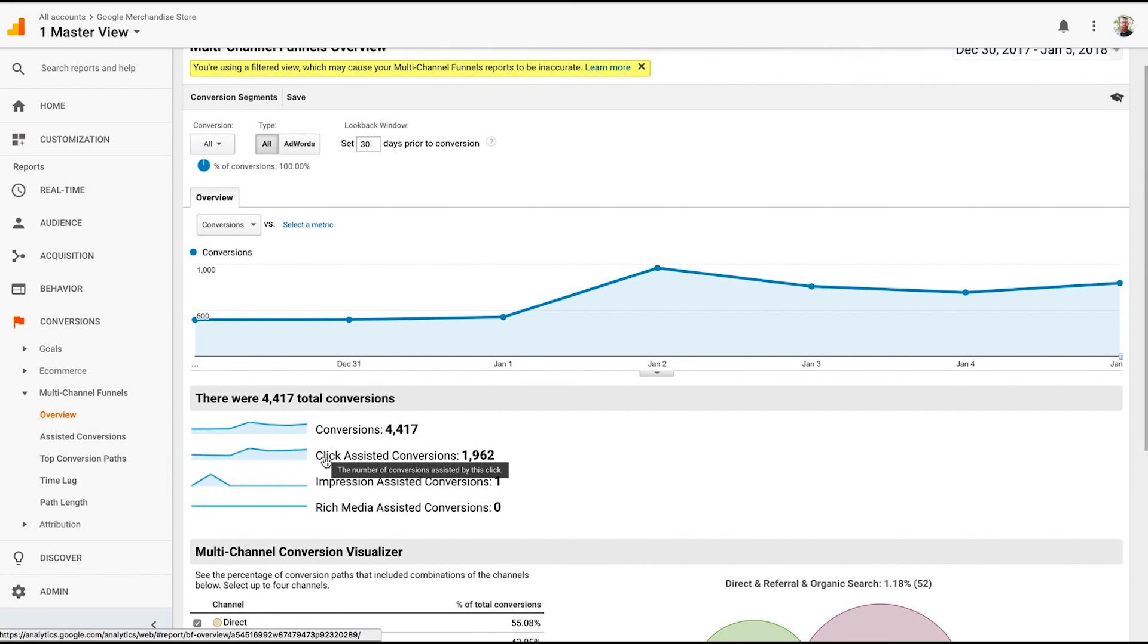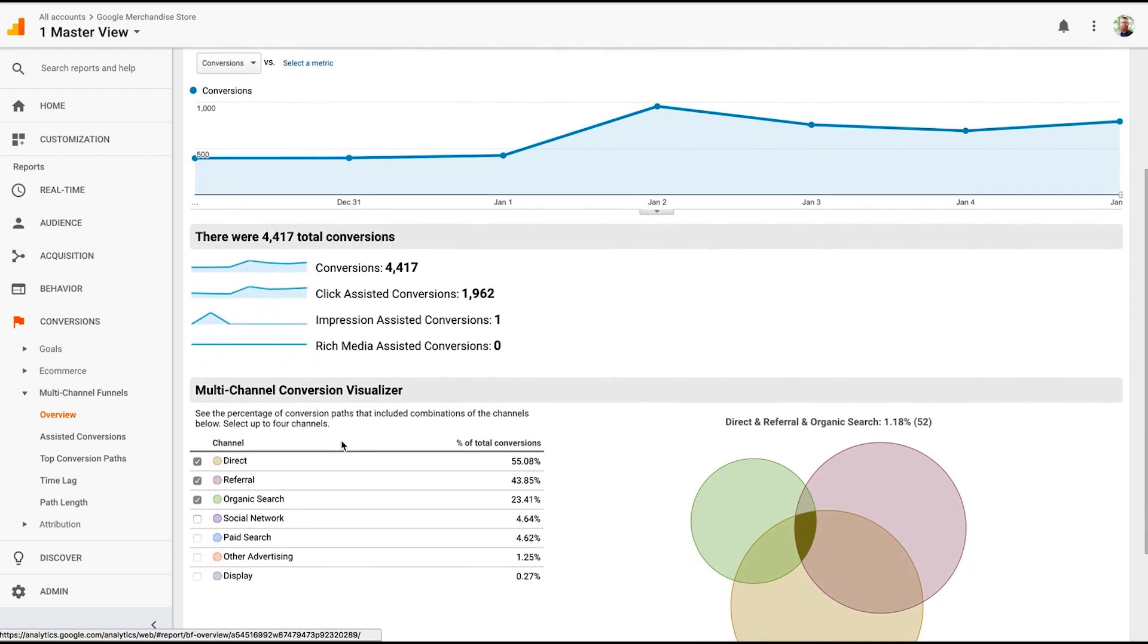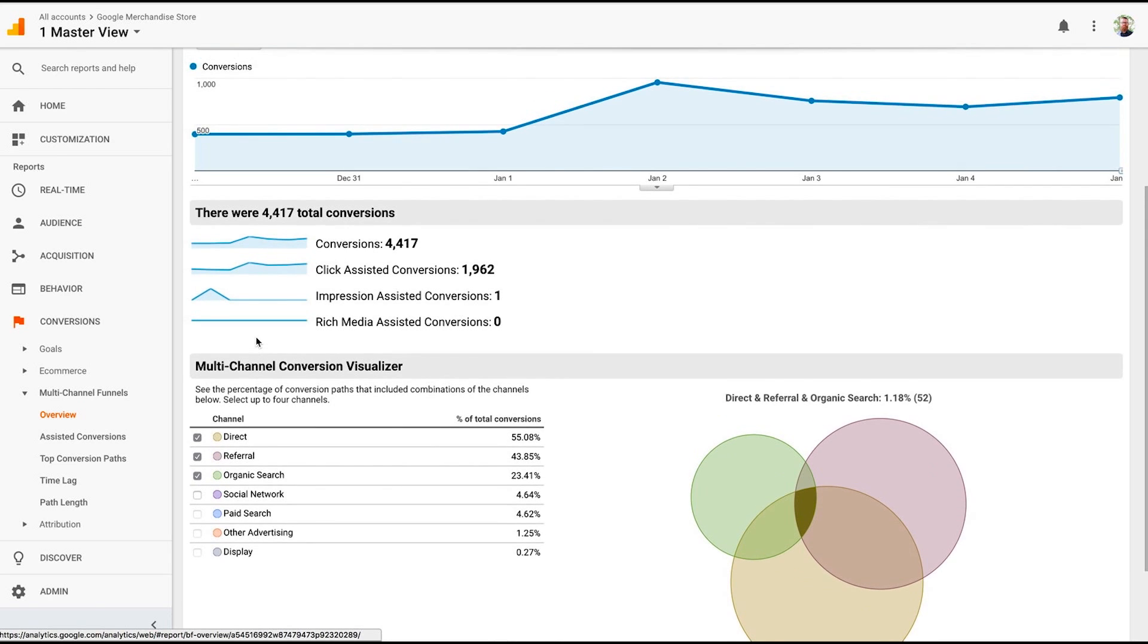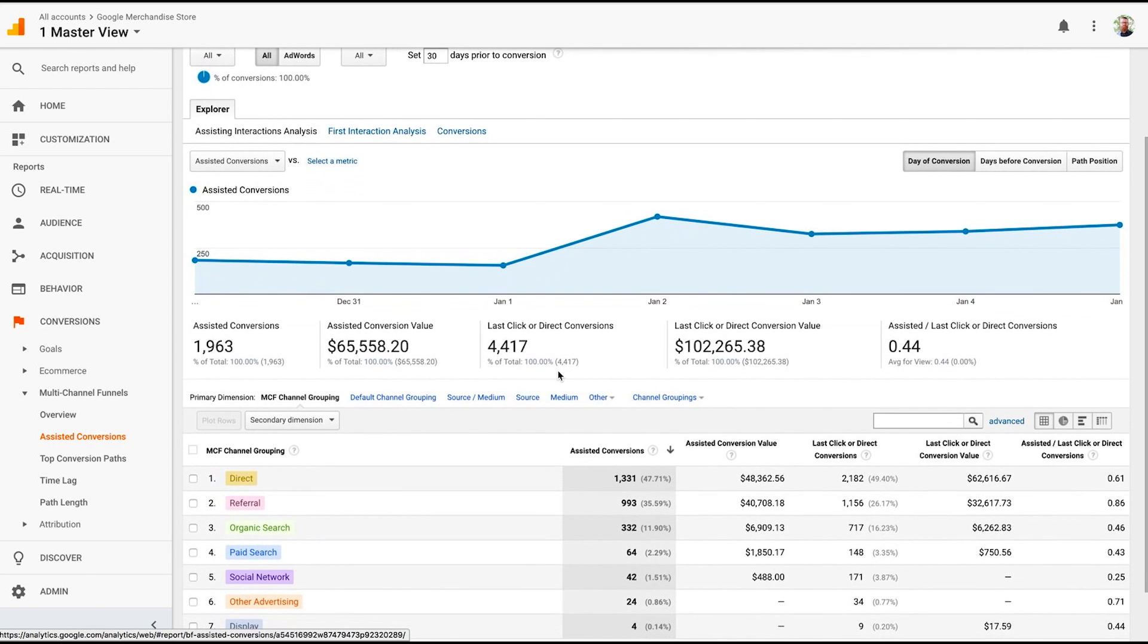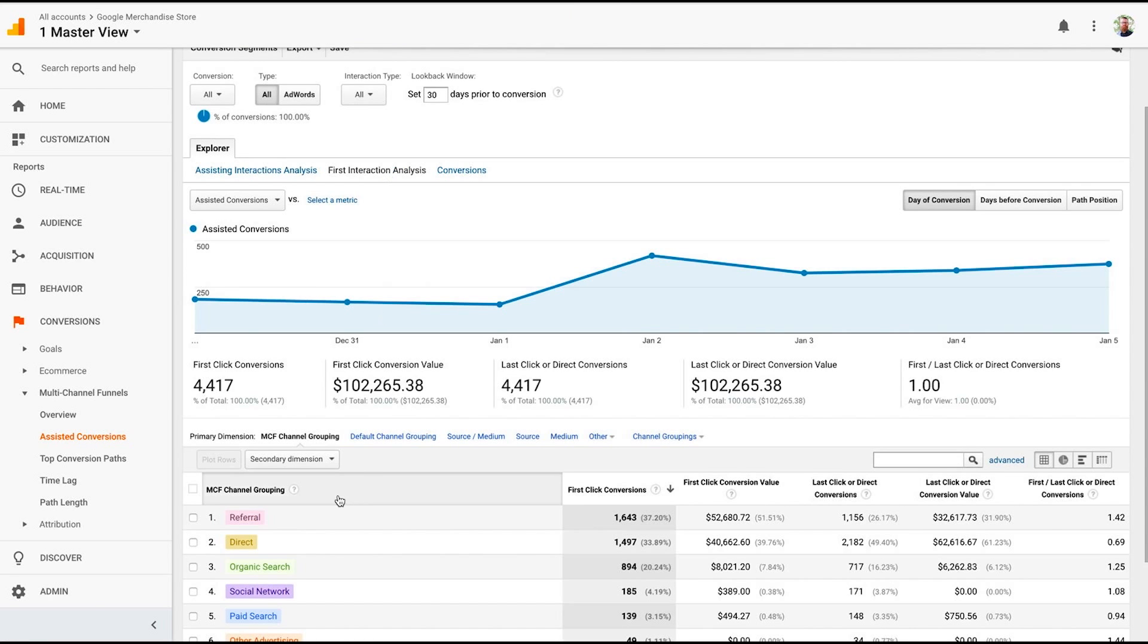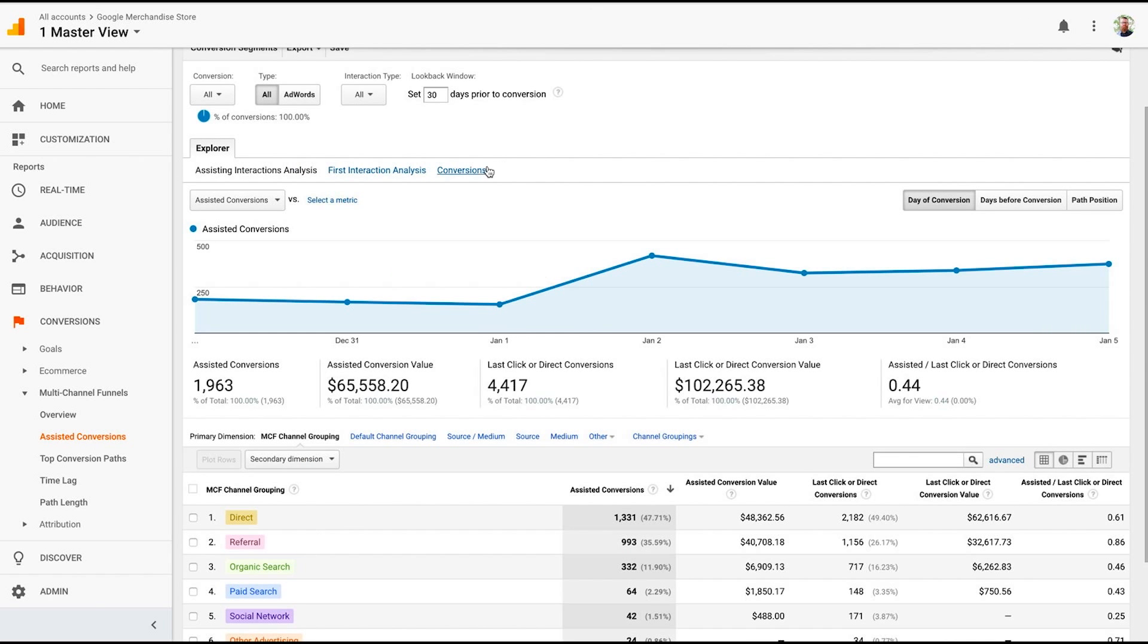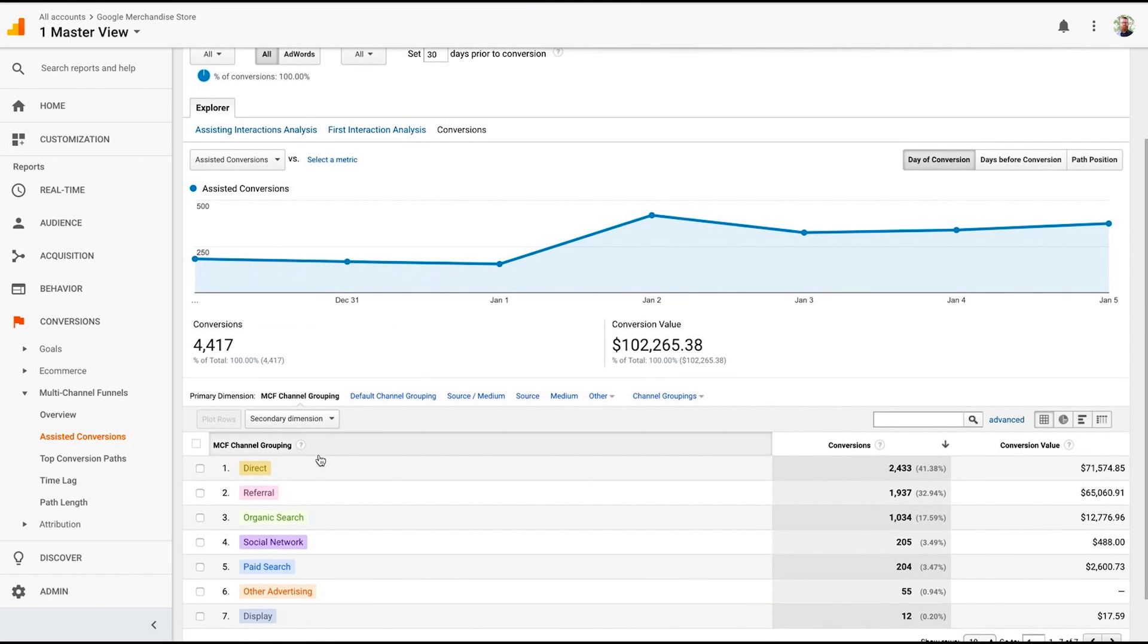We're able to see how many conversions, how many clicks assisted in conversions, the impressions of assisted conversions, rich media asset conversions. And it really allows us to see what traffic source is leading to the most conversions, what is helping assist people along the journey, what's the value of that, which allows us to understand what steps they're taking. So assisting interaction, first interaction that they take. The first interaction, referral is very high. Assisting interaction, direct traffic. So people are coming back probably. And then what's converting, again, is that direct traffic.